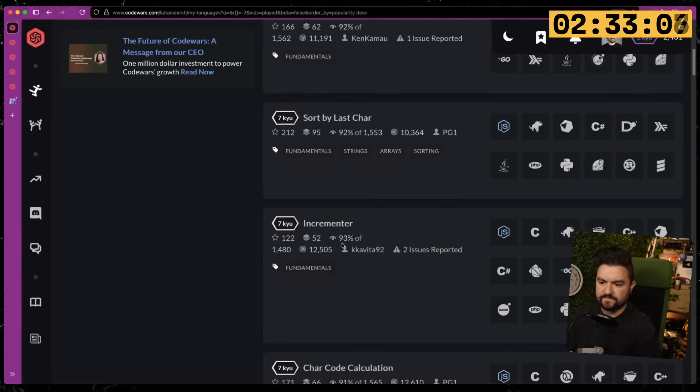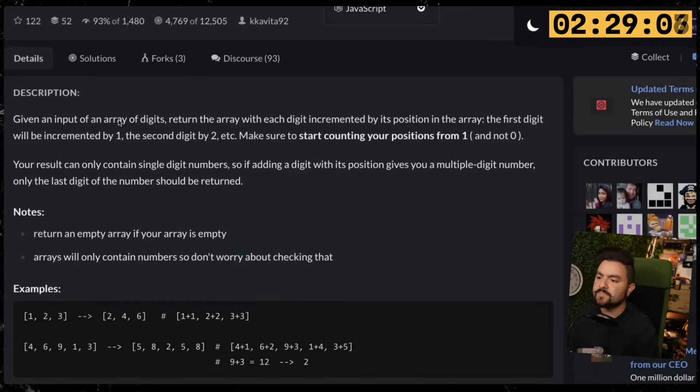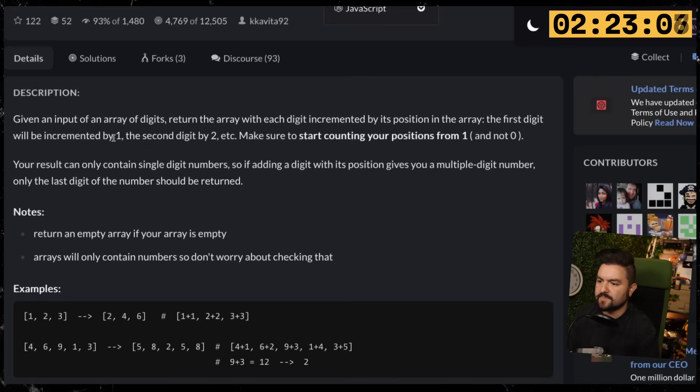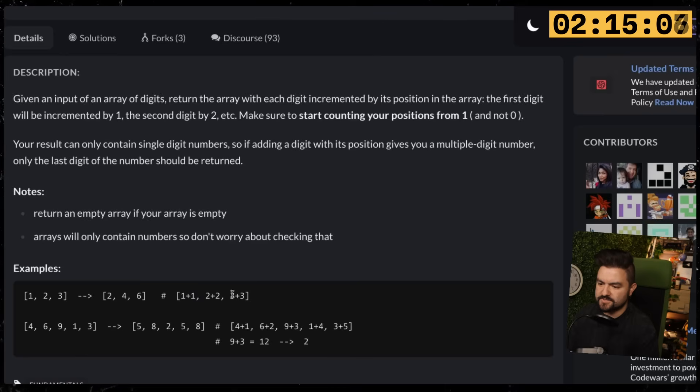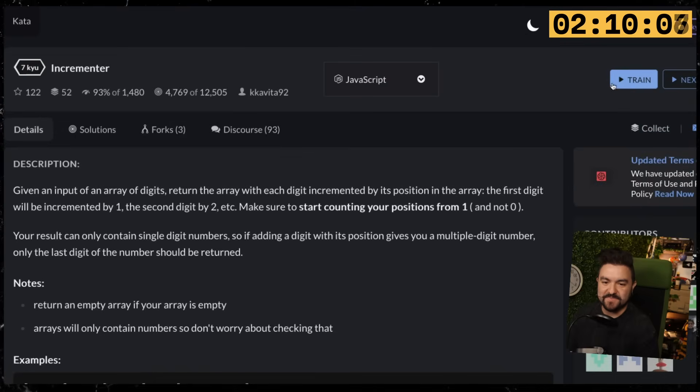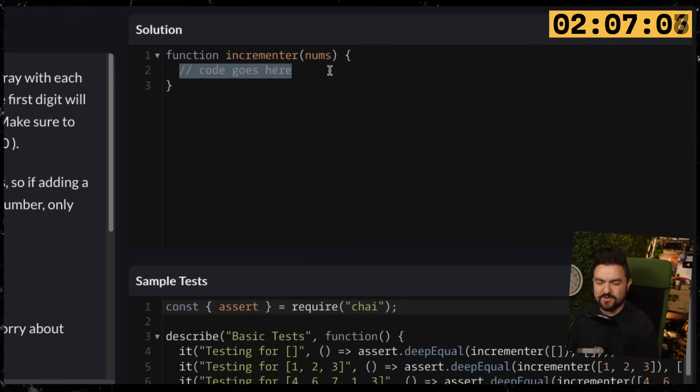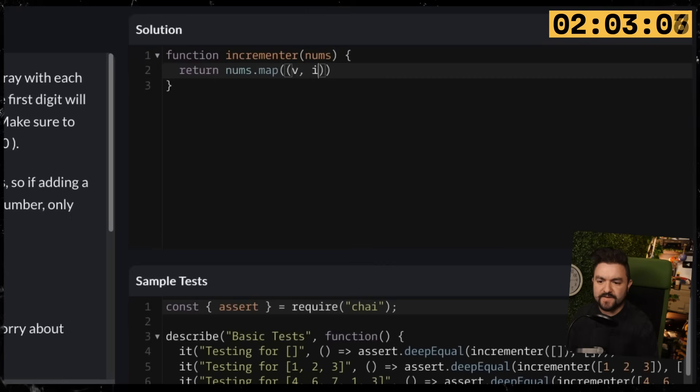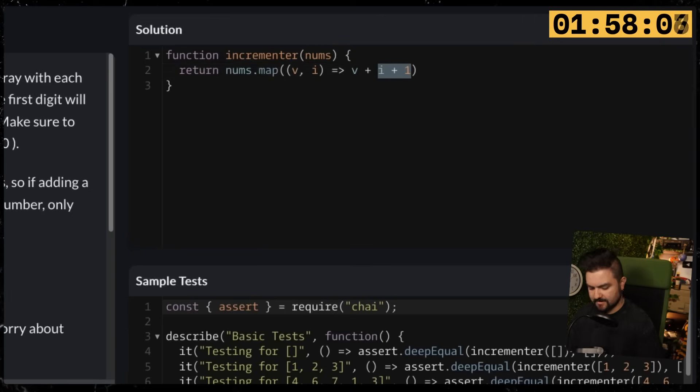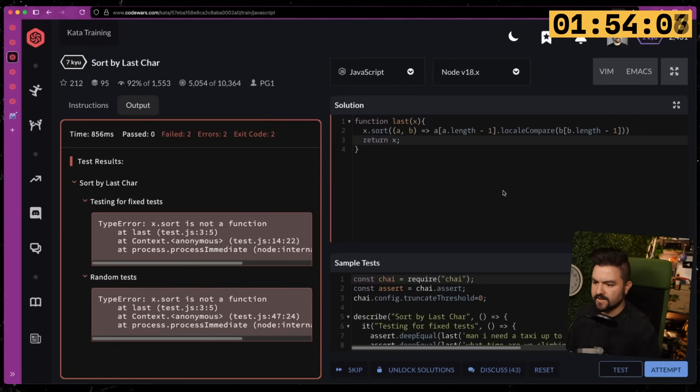Next one—Incrementer. We've got about two and a half minutes left. Given an input of an array of digits, return the array with each digit incremented by its position in the array. The first digit will be incremented by one, the second digit by two. Make sure to start counting your positions from one. So given an array of 1, 2, 3, we get 2, 4, 6: one plus one, two plus two, three plus three. Given an array of 4, 6, 9, 1, 3, we get 5, 8, 2, 8, 5, 8. That should be doable. We're just incrementing each one by the index. We're doing a bunch of maps in this speed run. So we'll do nums.map—we get each value and the index, and we want to do value plus index plus one. I don't think we need it in parentheses, but go.